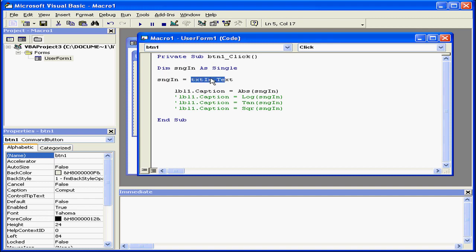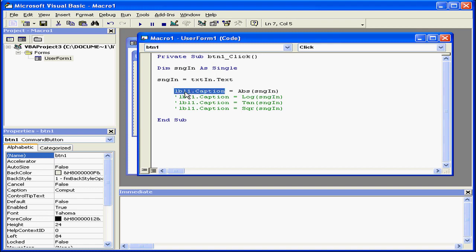The next function in this example, abs, will accept this value. abs is a built-in function which returns the absolute value of an argument. Next, this value passes through to control label 1.